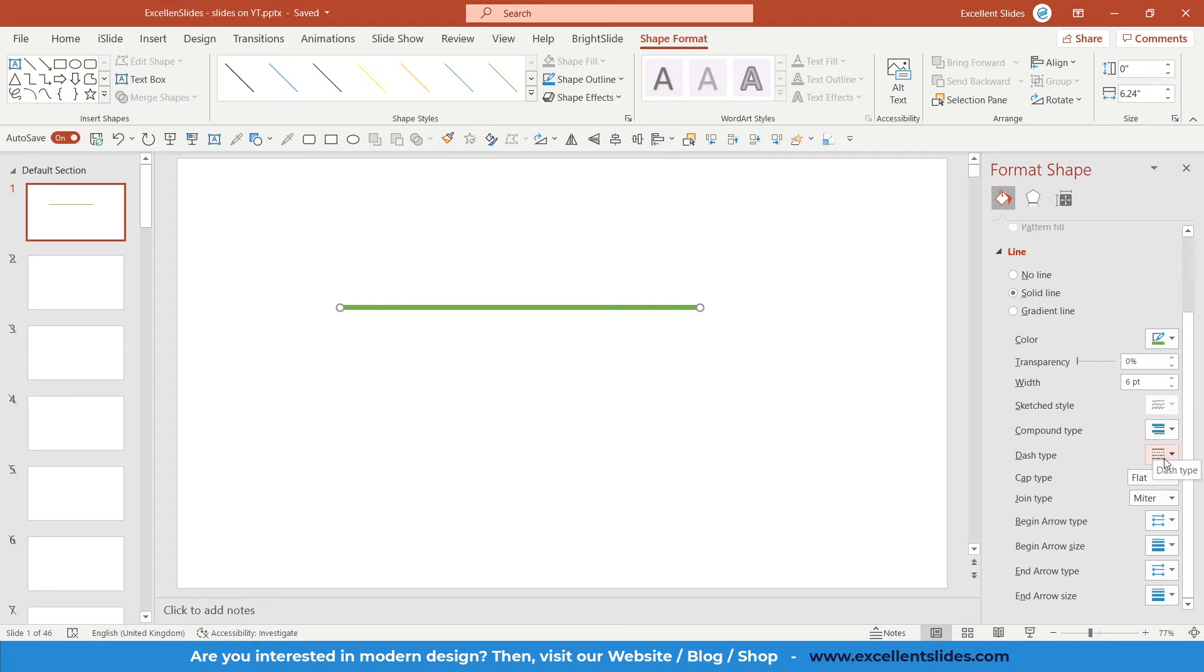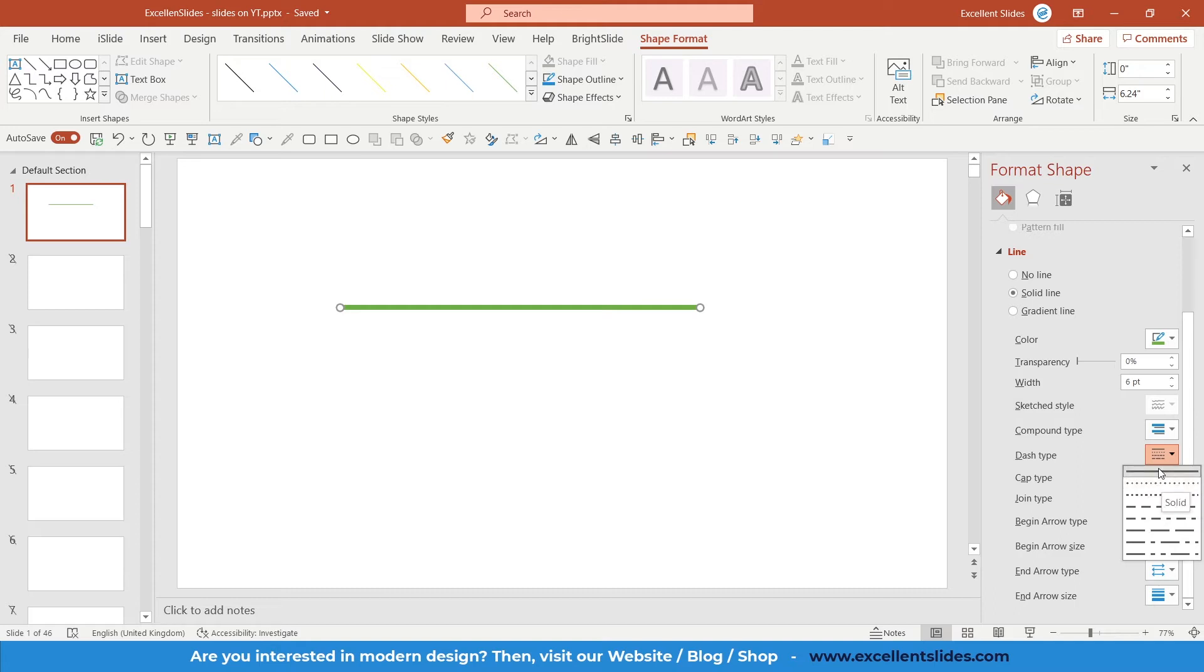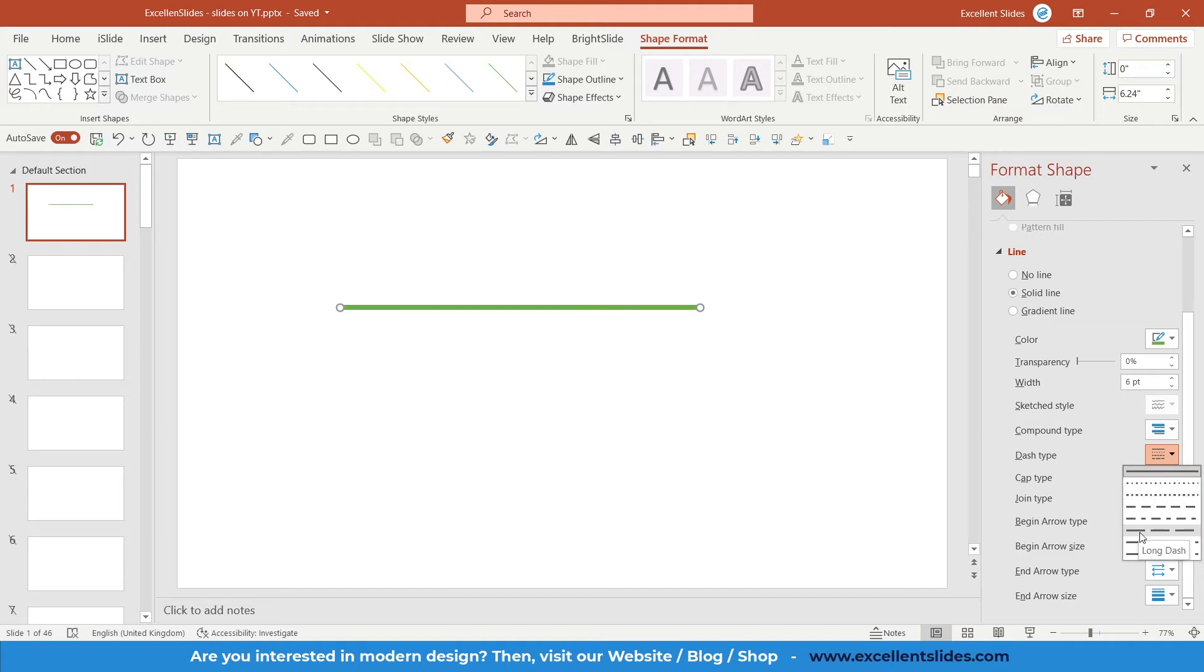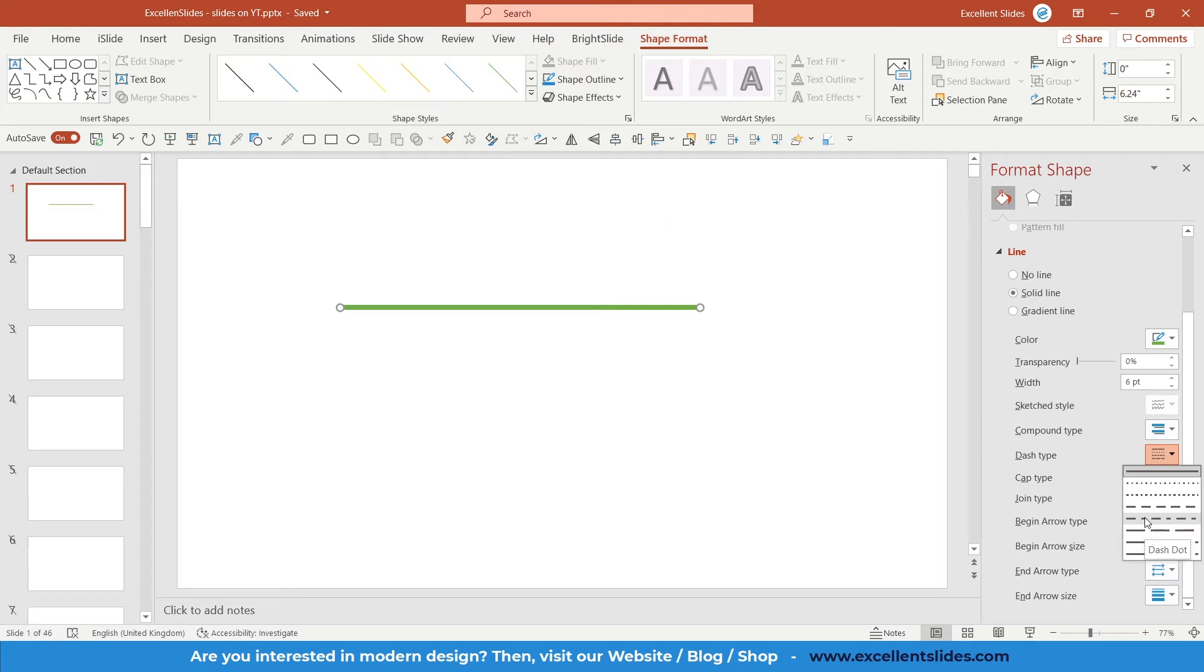So here you have dash type. The first option is of course solid, the second is round dot, the third square dot, dash, dash dot, long dash, long dash dot, and the last long dash dot dot. So let's select the second option, round dot, and as you can see it's quite simple.